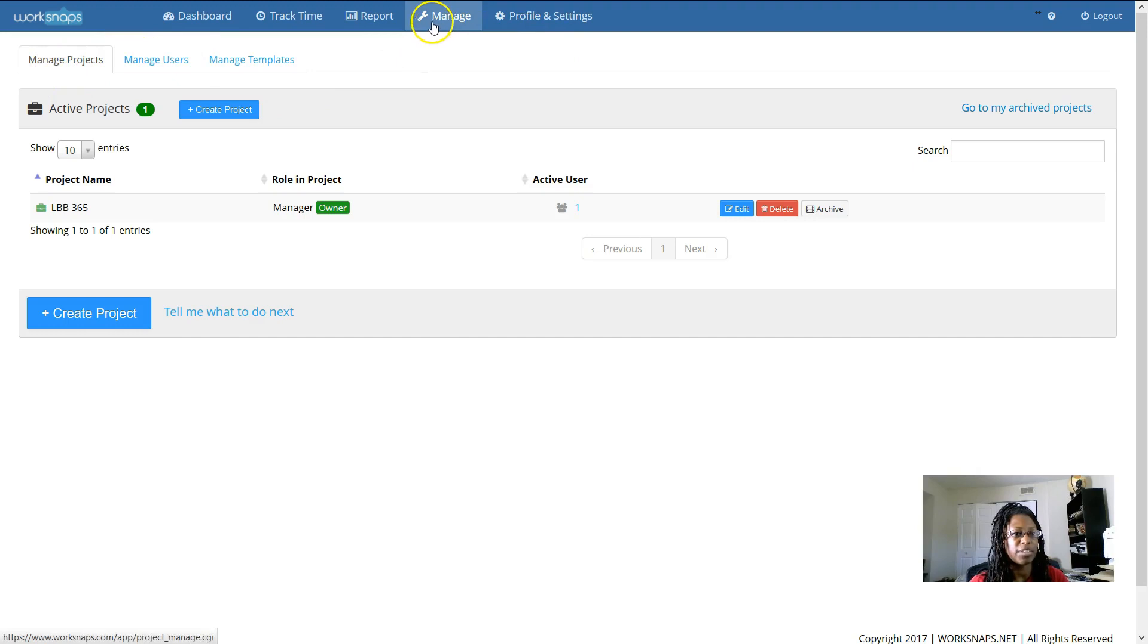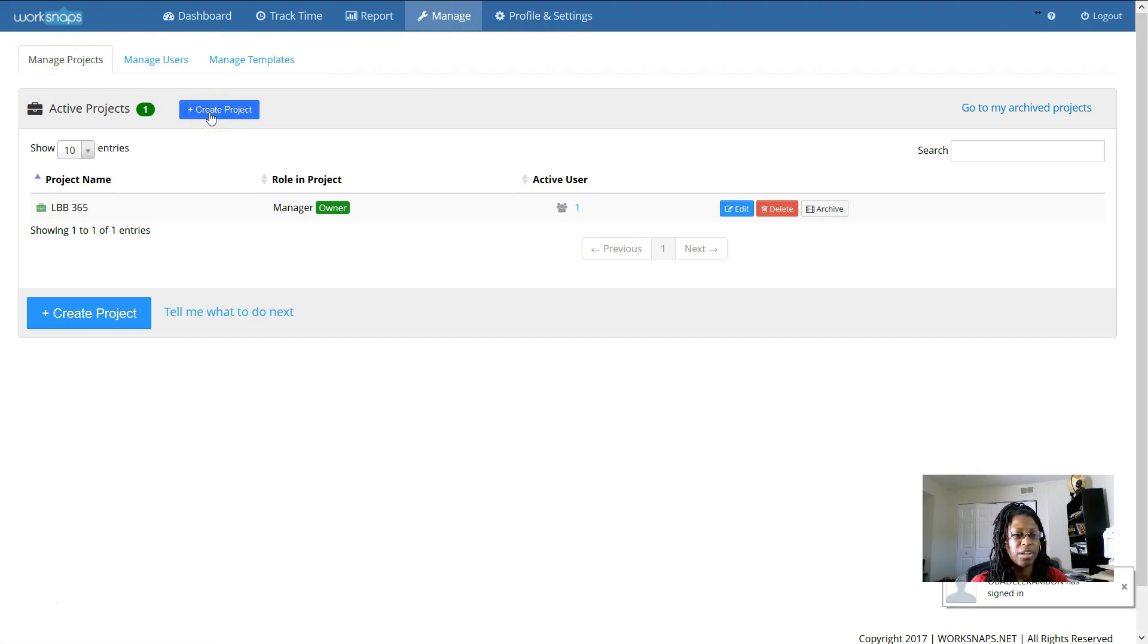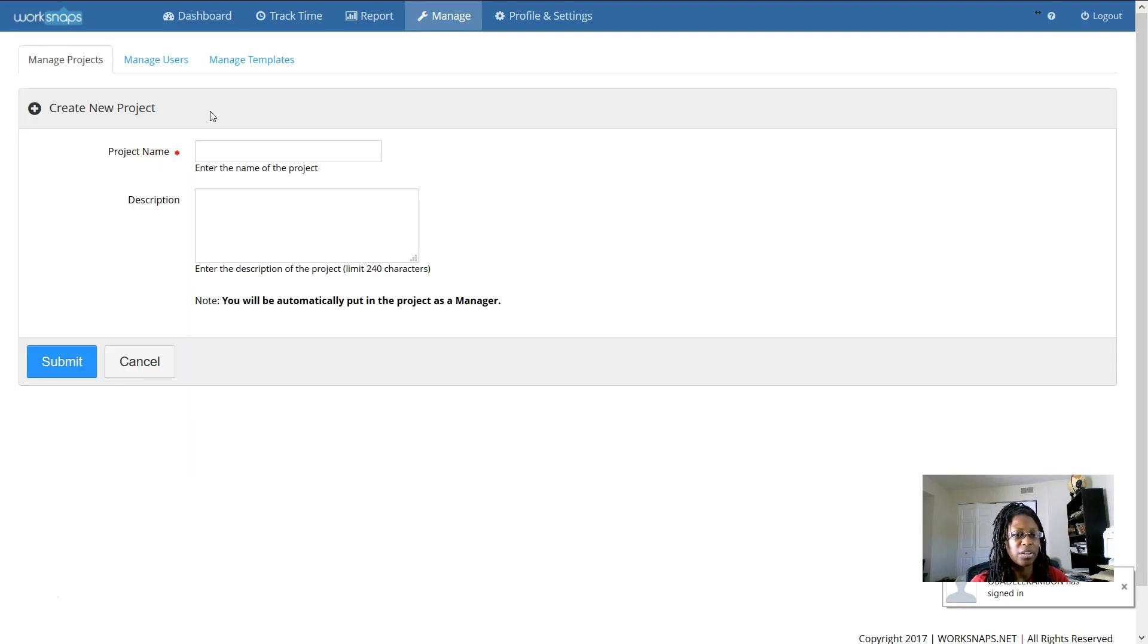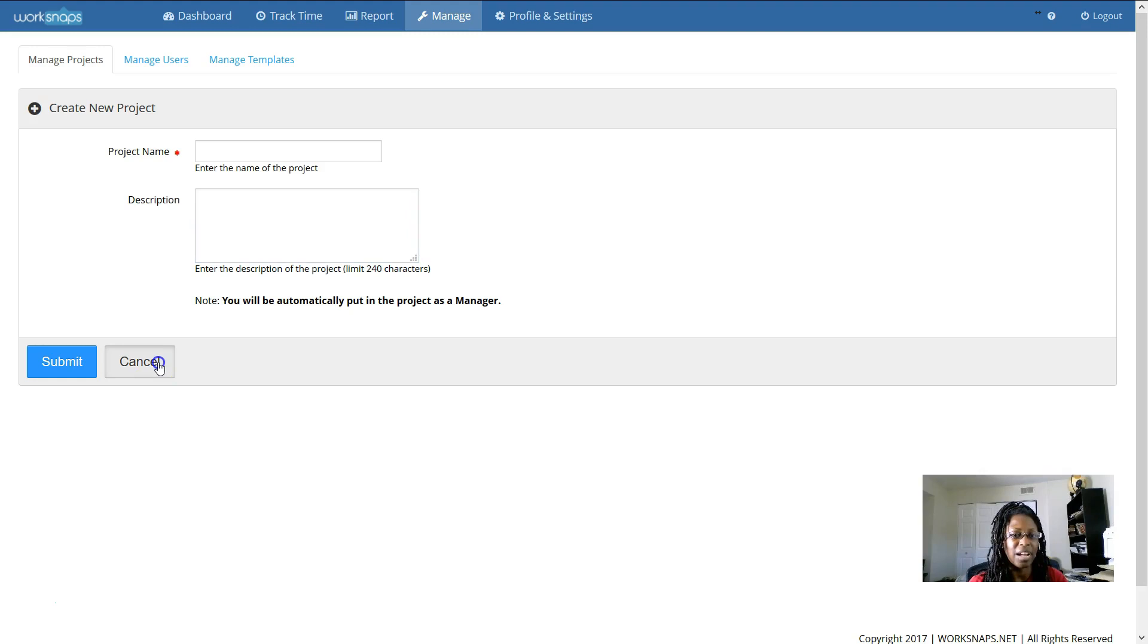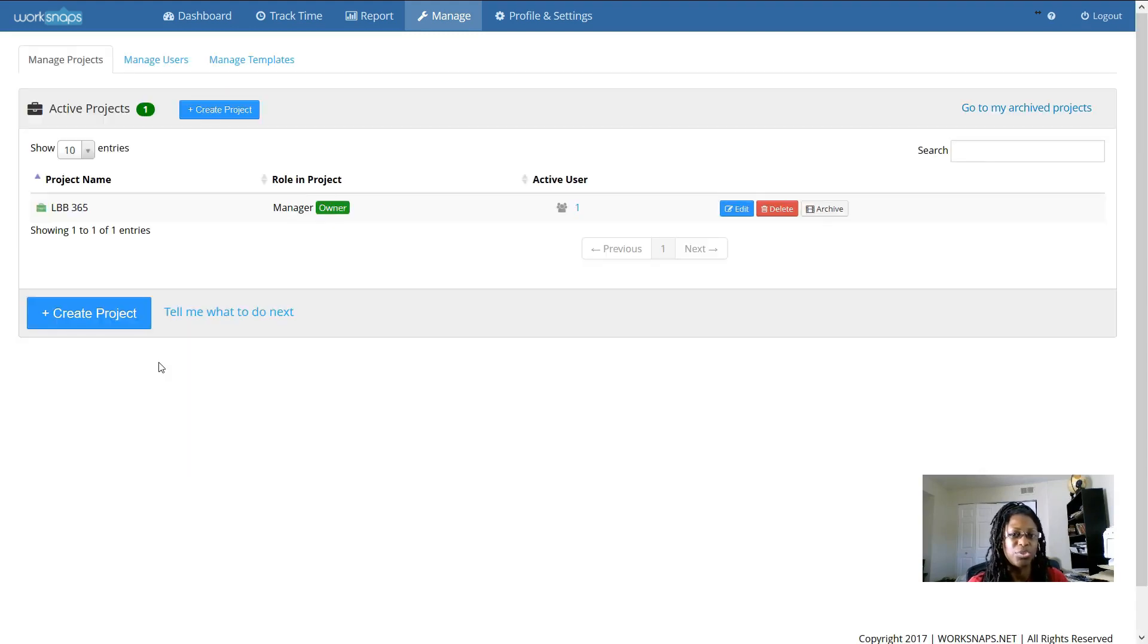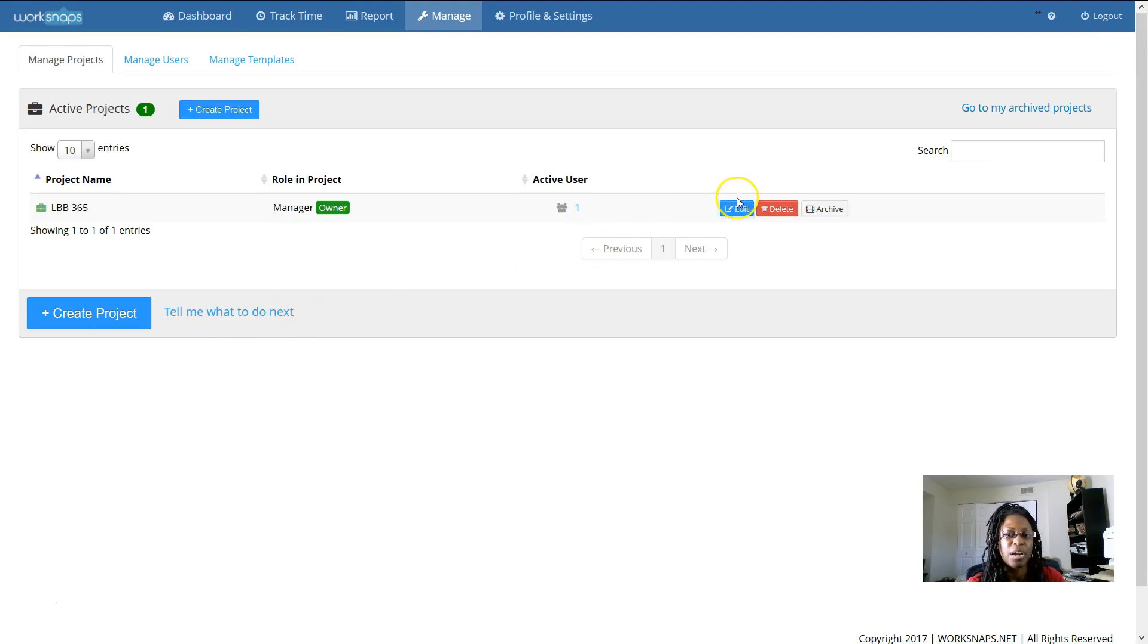Under manage, you can create a project. You can name the project anything you want. Once you click create project, you can add a description. This is helpful just so you remember, just in case you give it a not meaningful name, you can remember what it is. And it's also what you will use to select that project from the desktop version in the future.